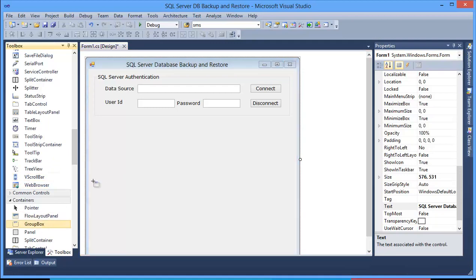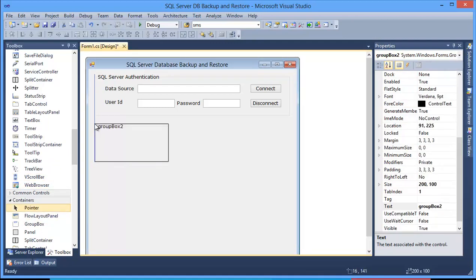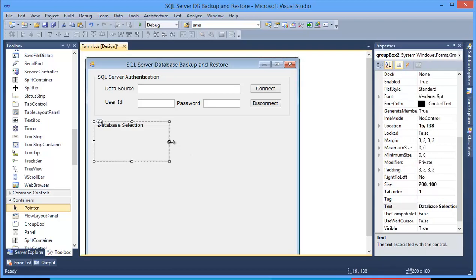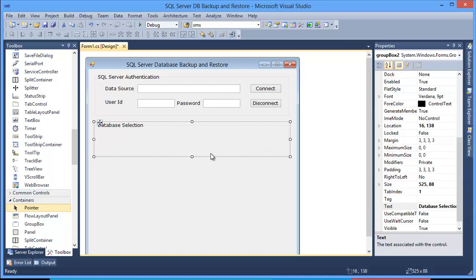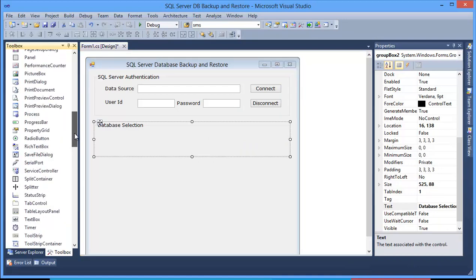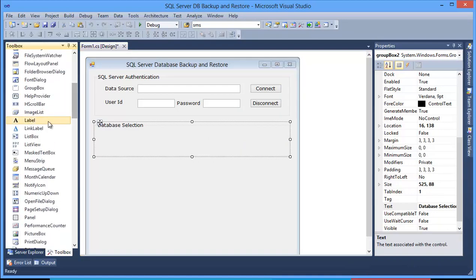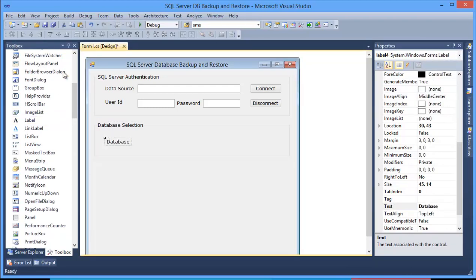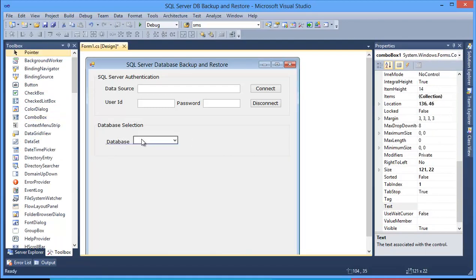Then I need another group box. This is for Database Selection, and here should be a combo box, a list of databases.